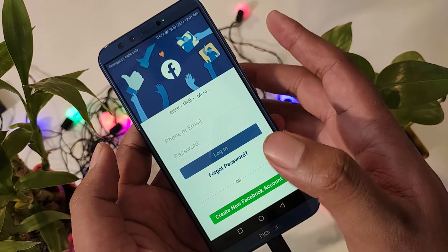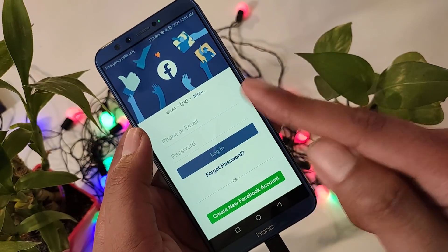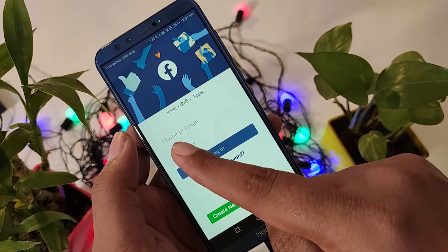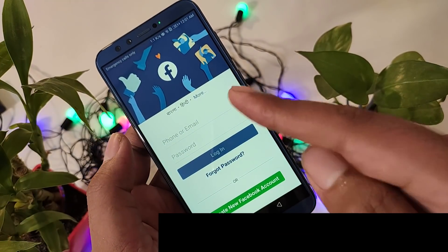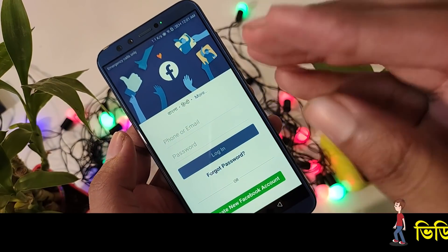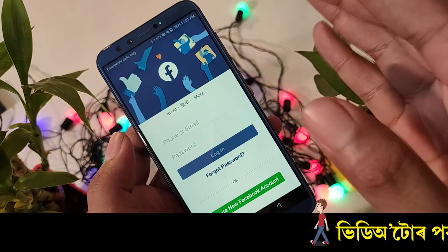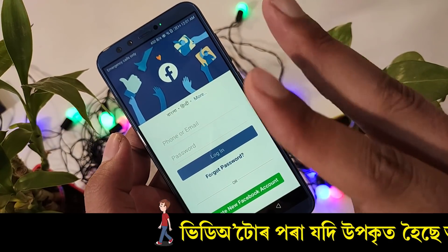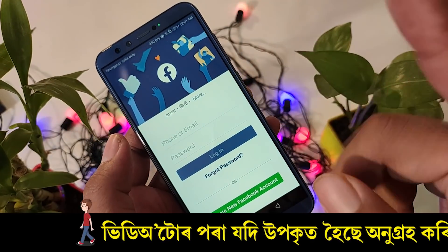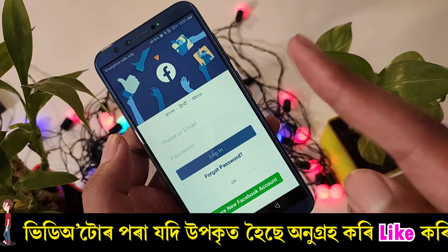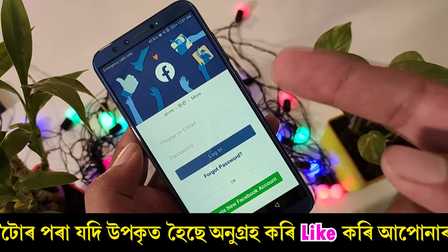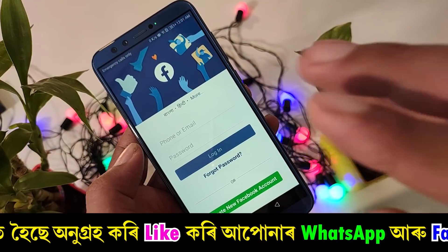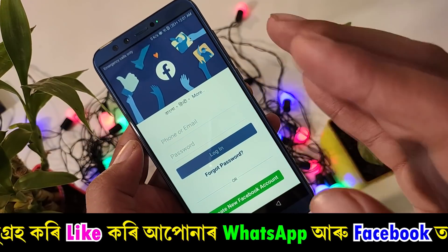If you have a password, simply don't forget to add your phone number and your email address. Your account is created on your Facebook account, so that the phone number is not visible and your phone number will be removed.